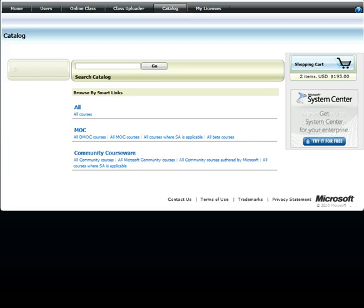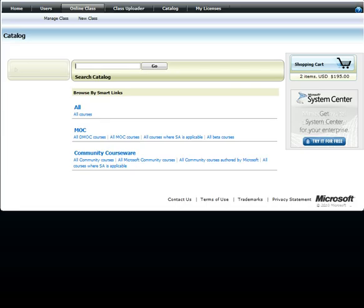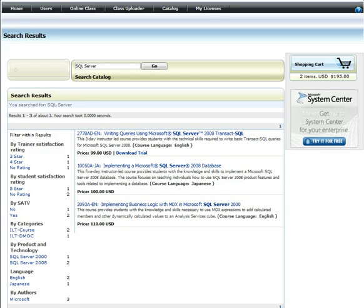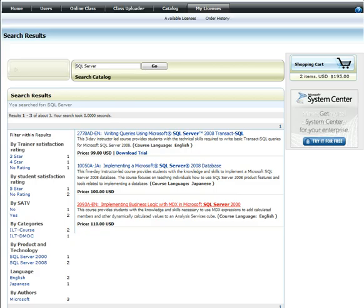To find a course, type your search in the Search Catalog box and then click Go. I will type SQL Server. After I get the desired results, I will click the title of the course.